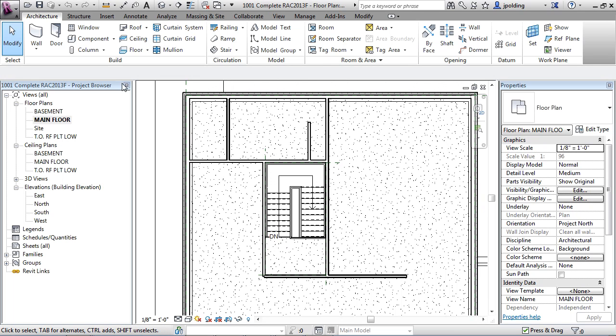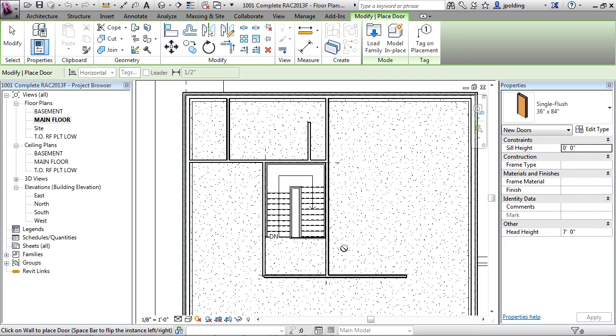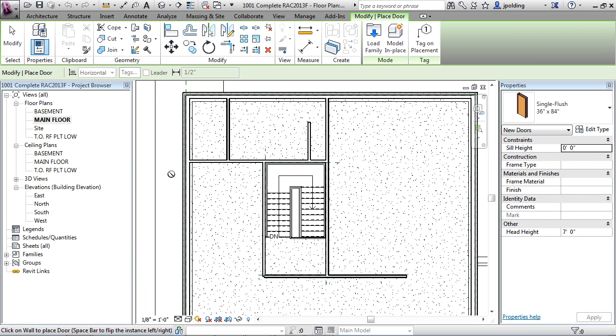So if you go to the door tool under architecture, so the architecture tab, build, and then door, and notice what happens when I move my cursor around. You'll notice that it doesn't really do anything until I cross over walls, and that is because doors are hosted to walls.